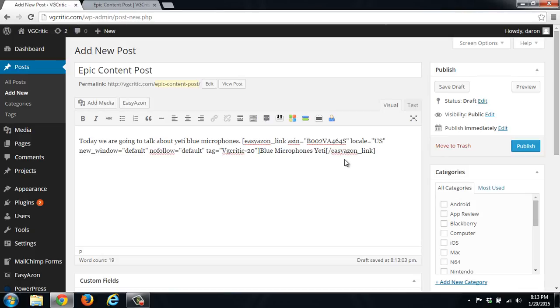This is the free version. If you do upgrade to the paid version, it does allow you to have a lot more options and settings to insert links into your posts and pages.